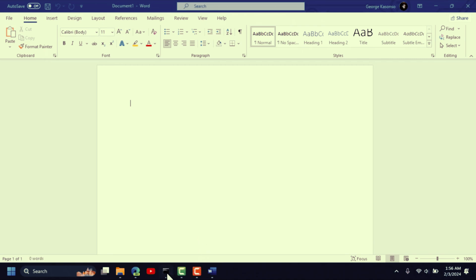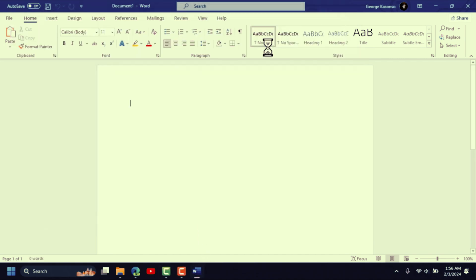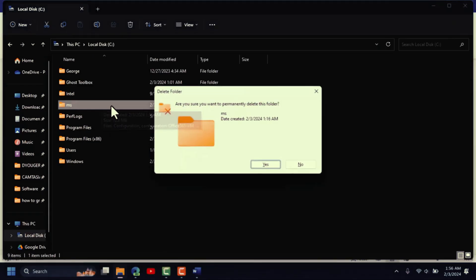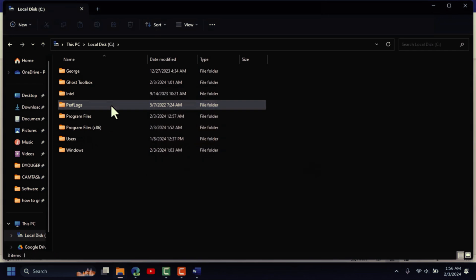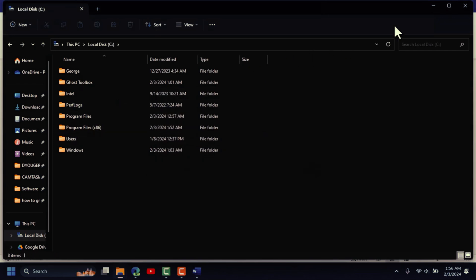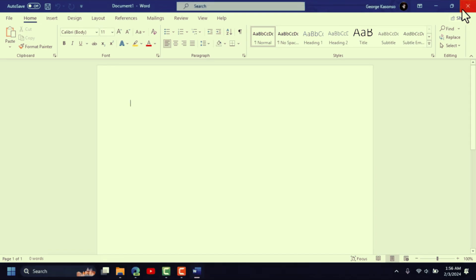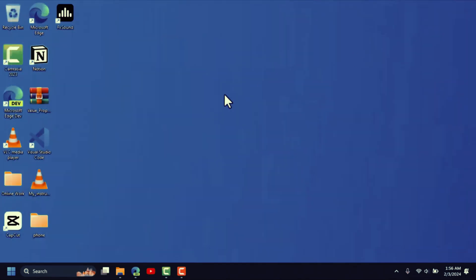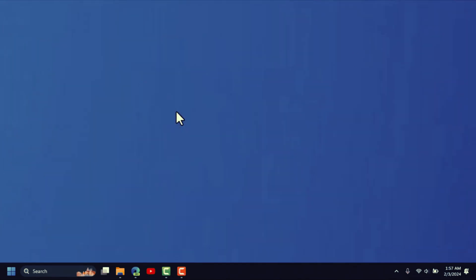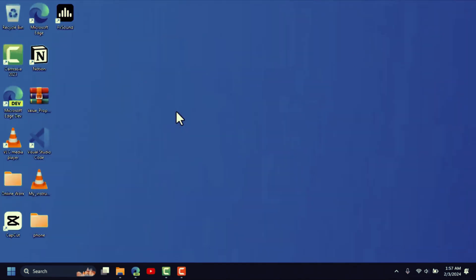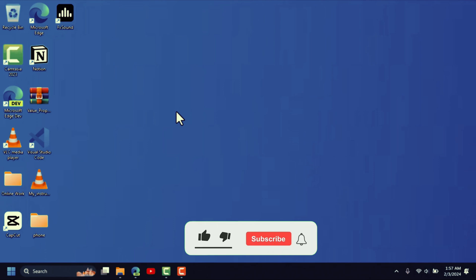Close all the windows we opened. This is how you can install Microsoft Office 2021 without paying a single penny. I hope this video was helpful — if it was, please give it a like and subscribe for more videos like this. See you in the next one.